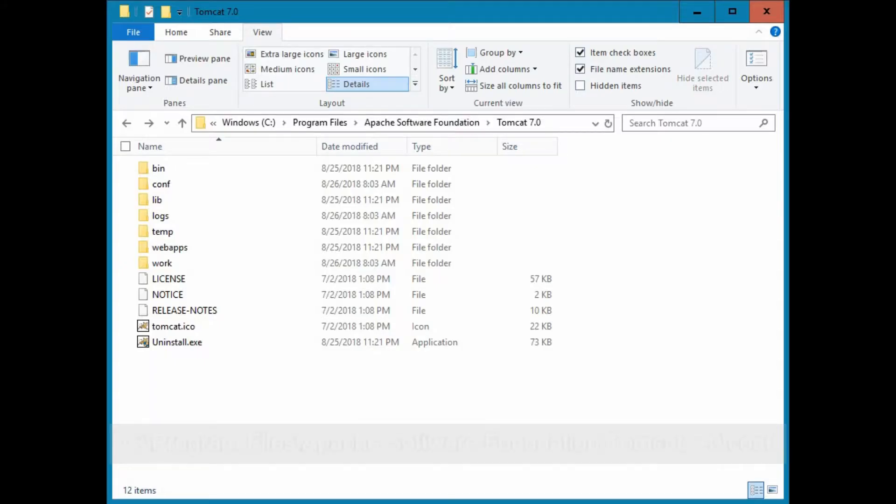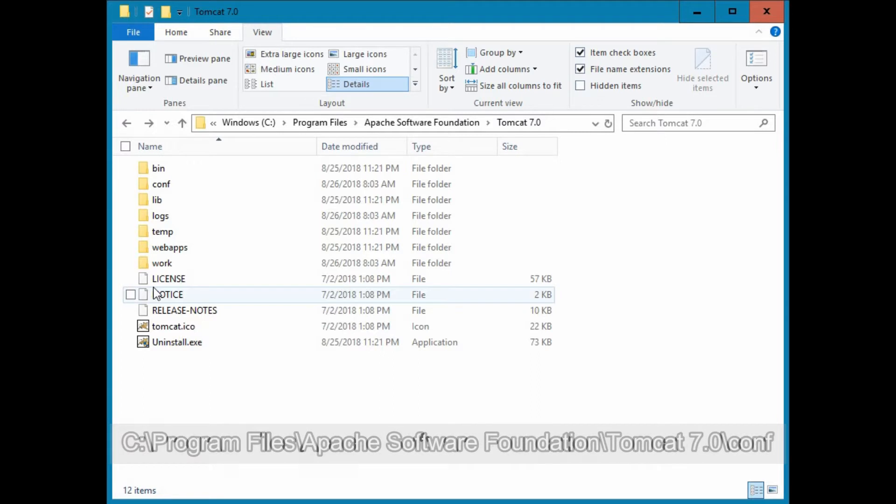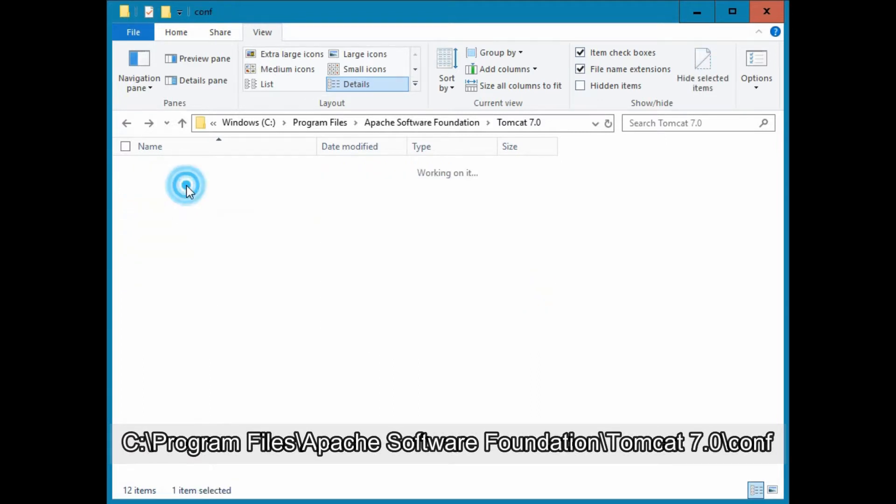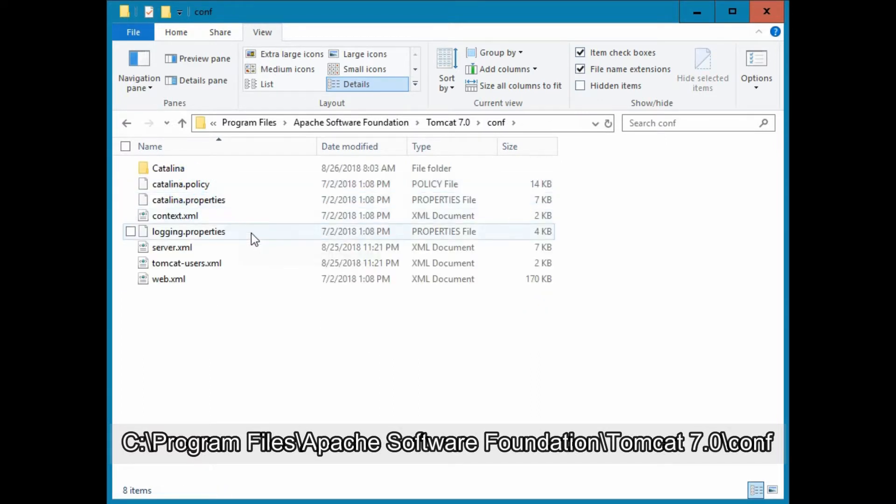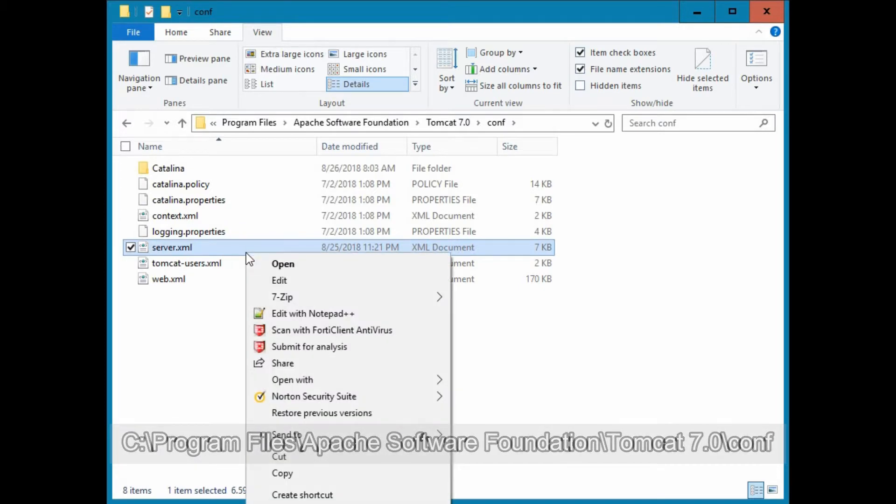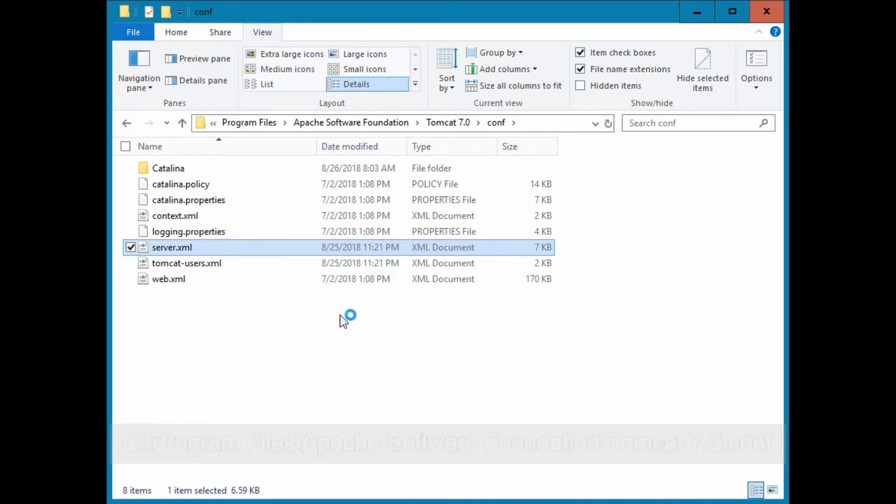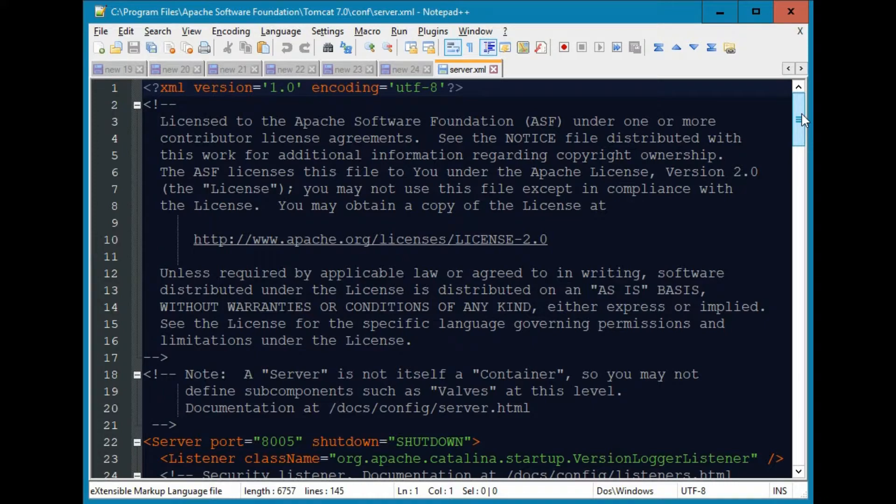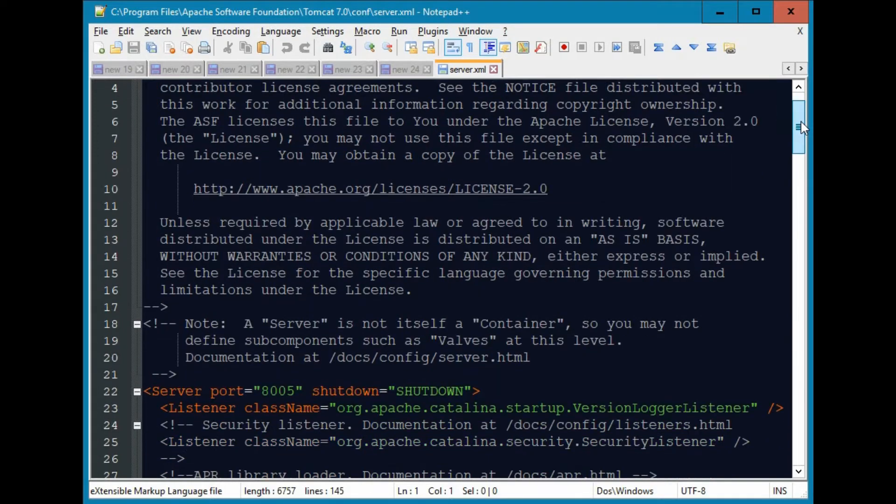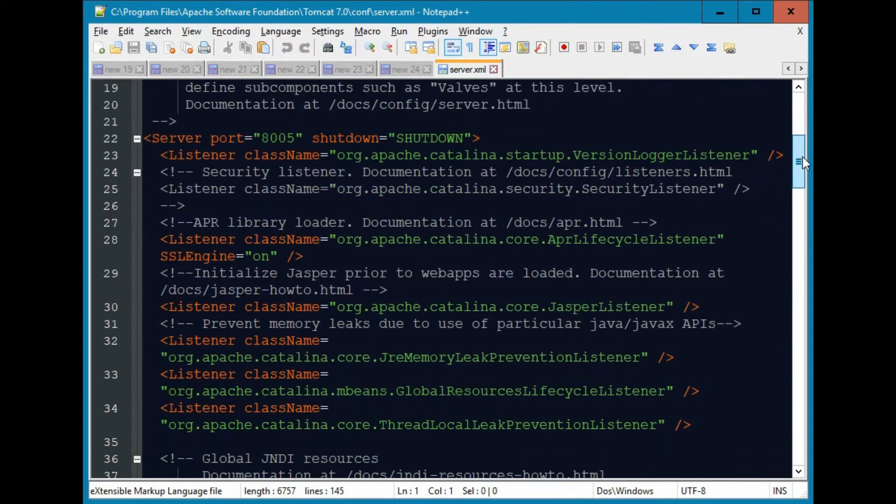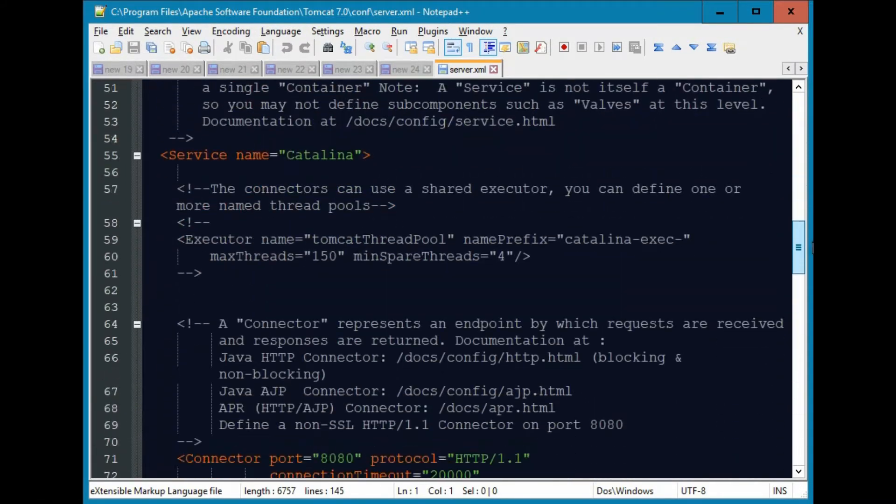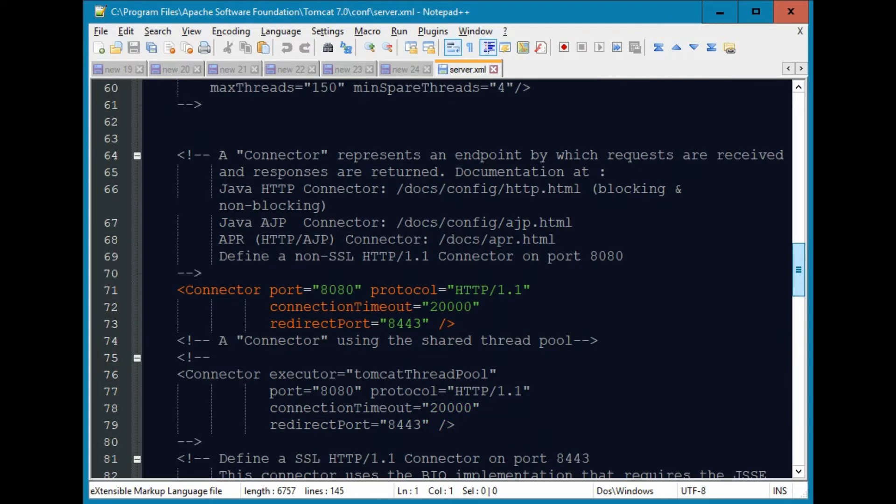To change the port, you will need to navigate to the conf directory of Tomcat and configure the port in the file called server.xml. For this example, let's configure the port from port 8080 to port 80. By configuring the port to port 80, we will not need to include the port in the address when launching Tomcat from the web browser.